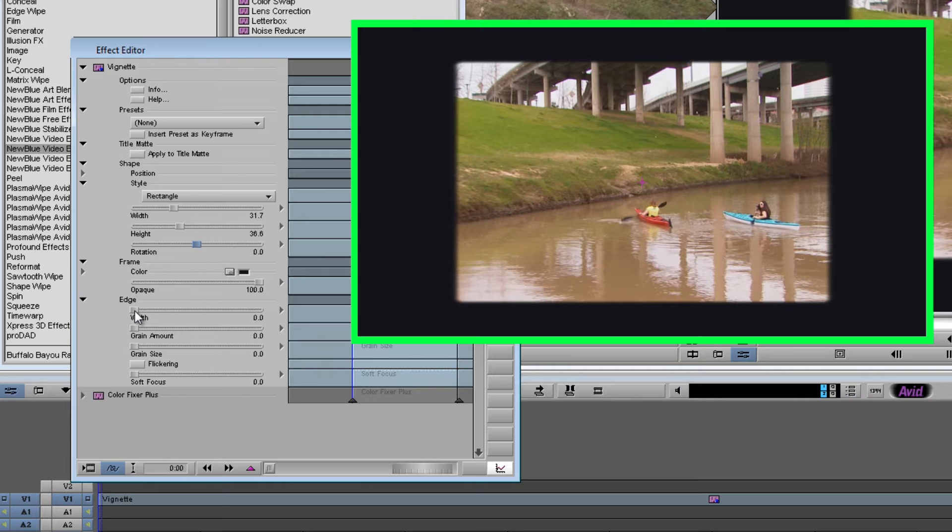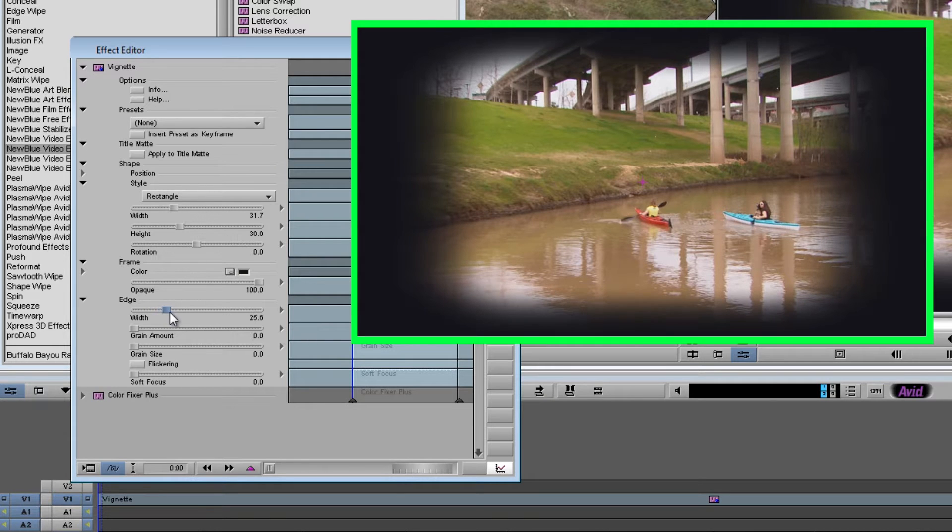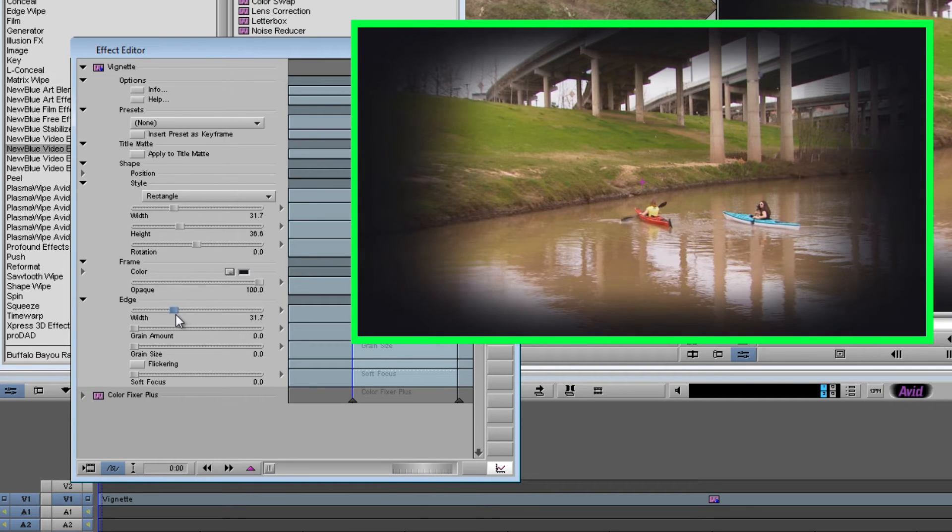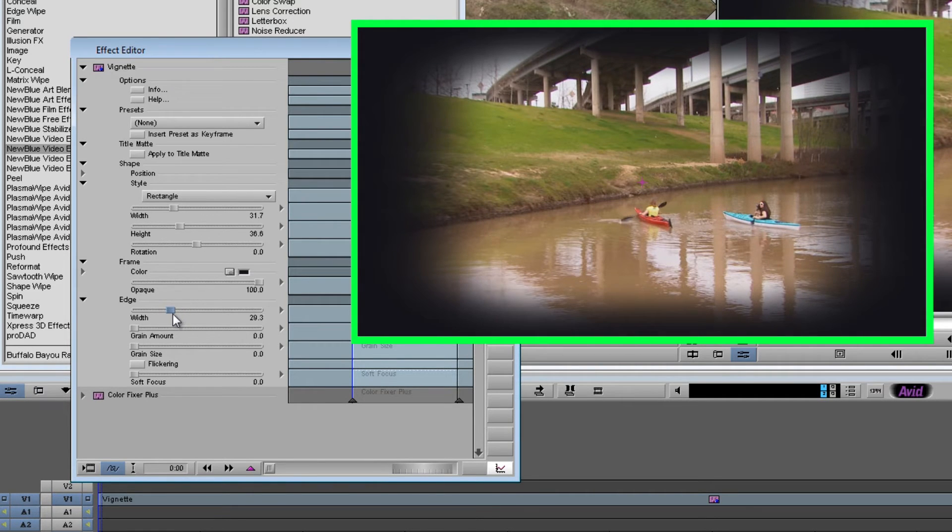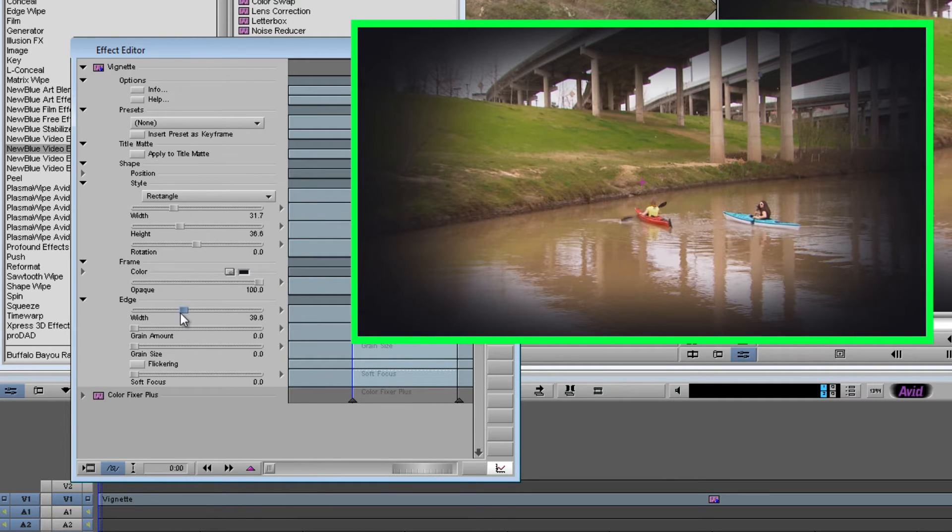Now we'll go down to the edge controls and the width slider controls how soft the vignette is. So as I drag it up, it starts to soften and spread out and you're seeing more of the picture underneath it. I think right about there is a good setting.